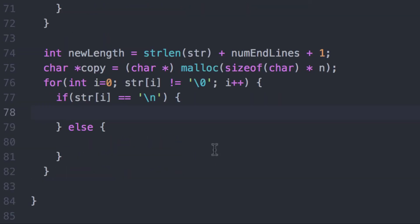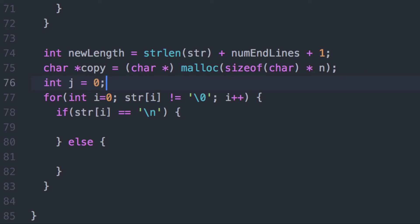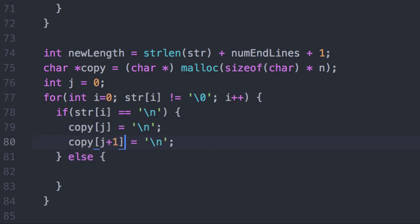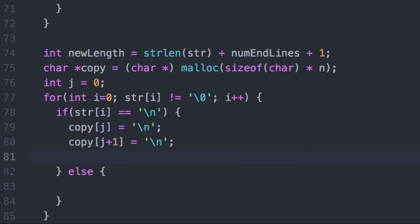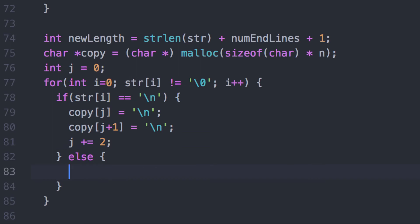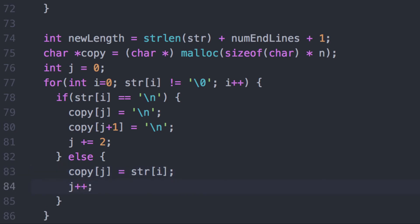To do either one of these, I'm going to need another index variable. The index variable i is being used to track characters in str. We also need to track characters in the copy, which could be different — in fact, the first endline character we see, it will become different. I'll create a different index variable j for the copy and copy two endline characters. Now i will automatically advance with the for loop, but j will need to advance by two in this case because we've written two characters. Otherwise, we copy the ith character into the copy's jth index and increment j by one.